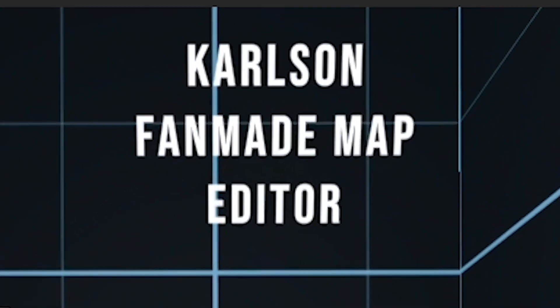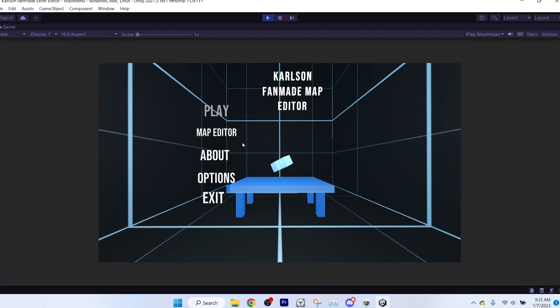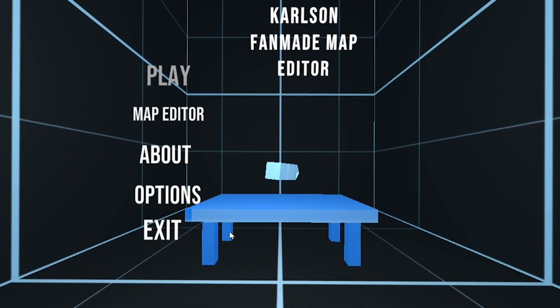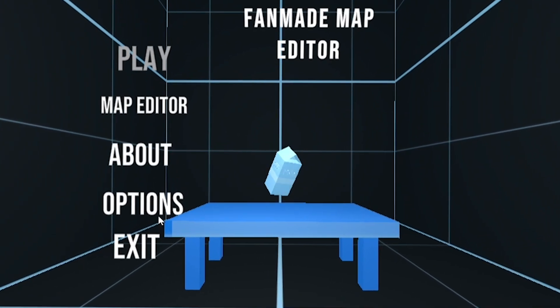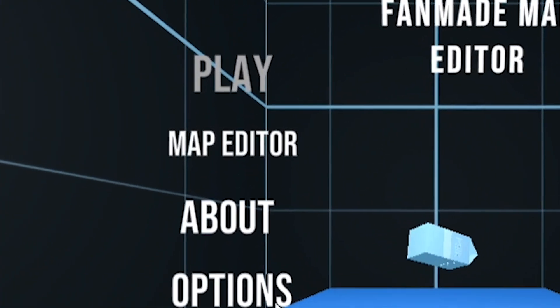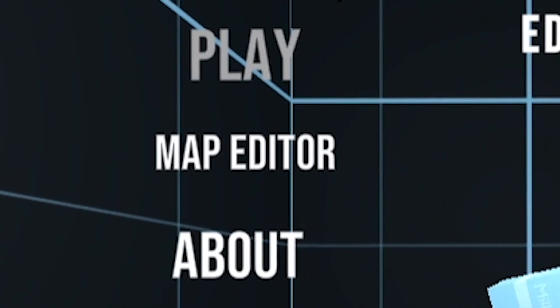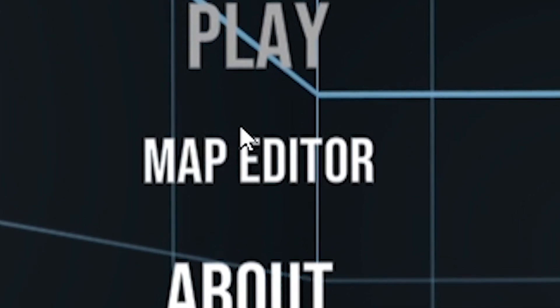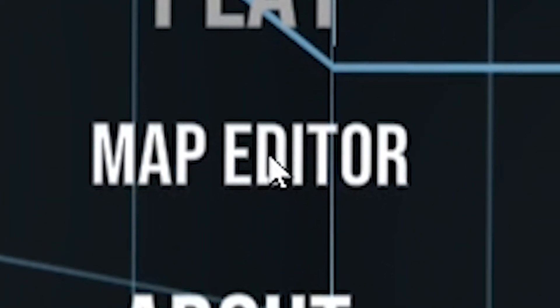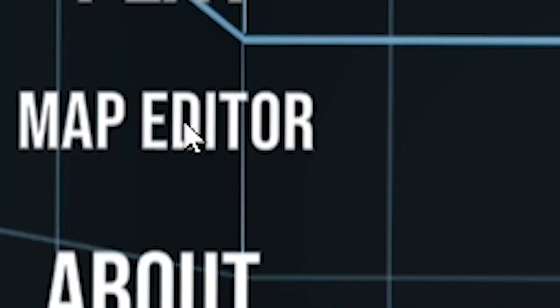Quick update on the Carlson decompilation/level editor I'm working on. If you didn't see the previous video, basically I figured out a way to decompile the Carlson demo into a Unity project. I'm not going to release the source code because I feel like that might be crossing a legal gray area, but I am going to be making a map editor and rebuilding it into like a fan-made mod, on a higher level sort of thing.